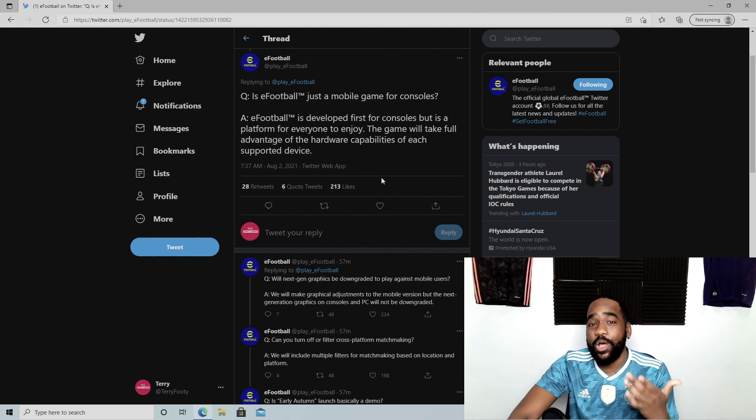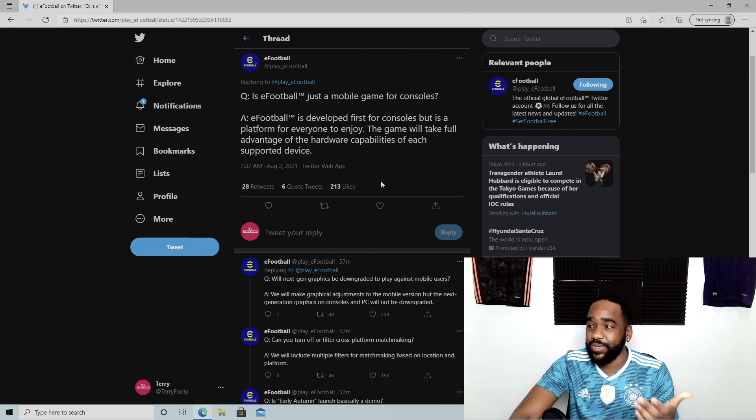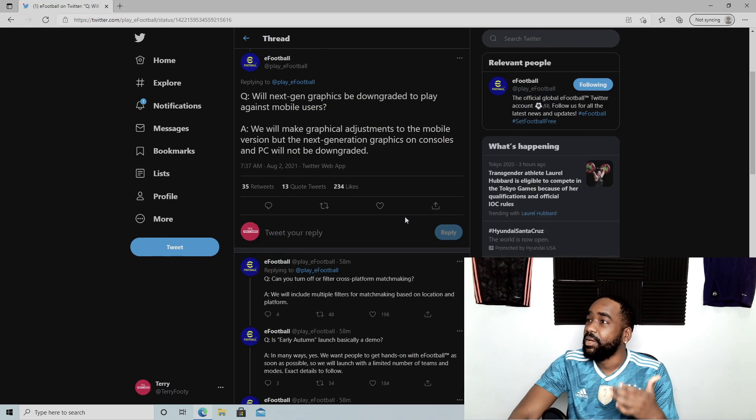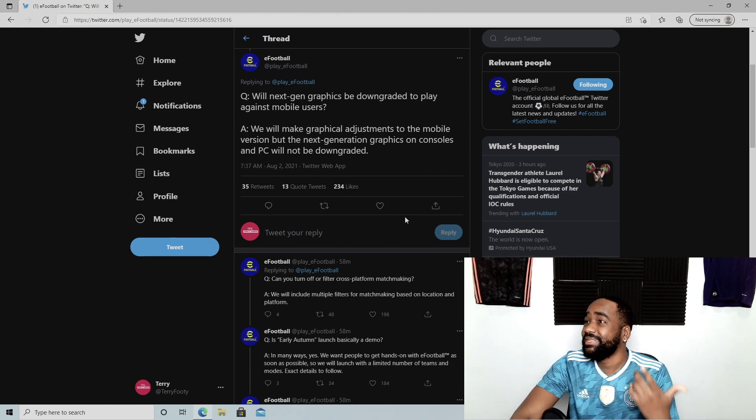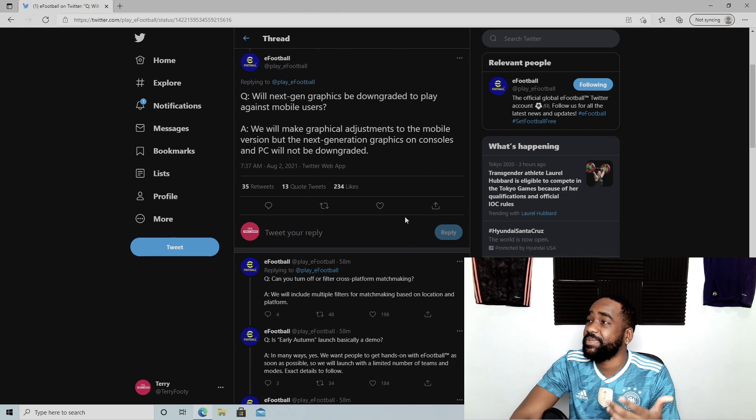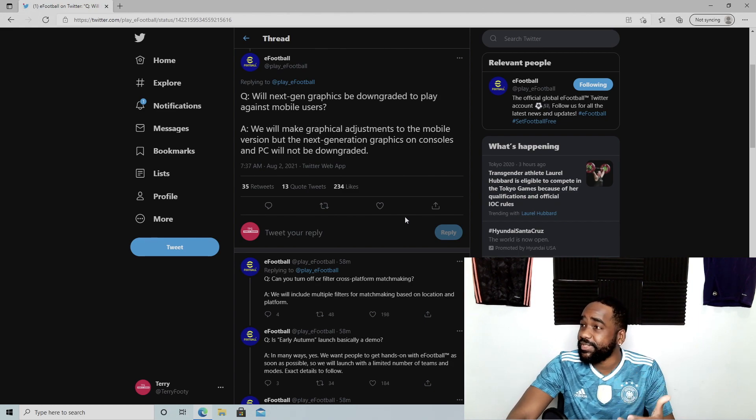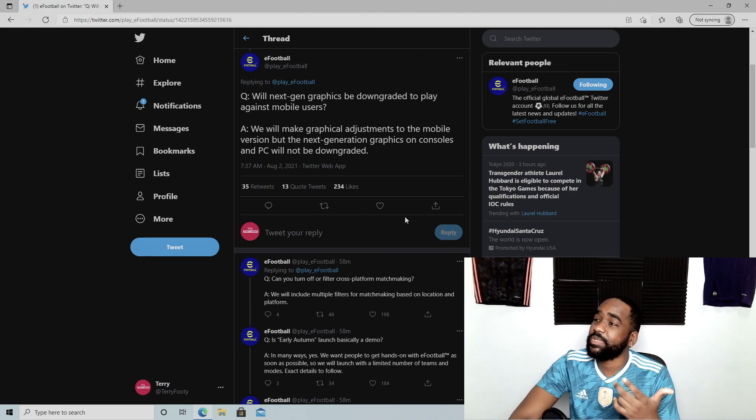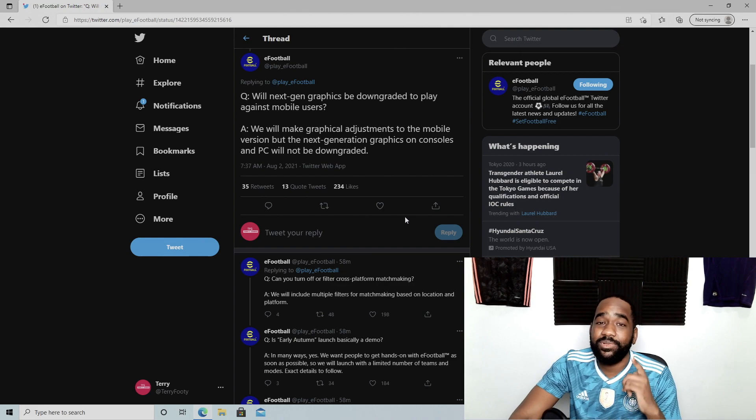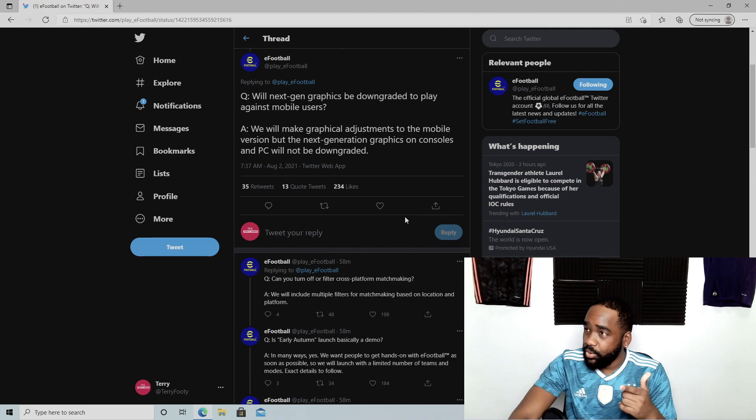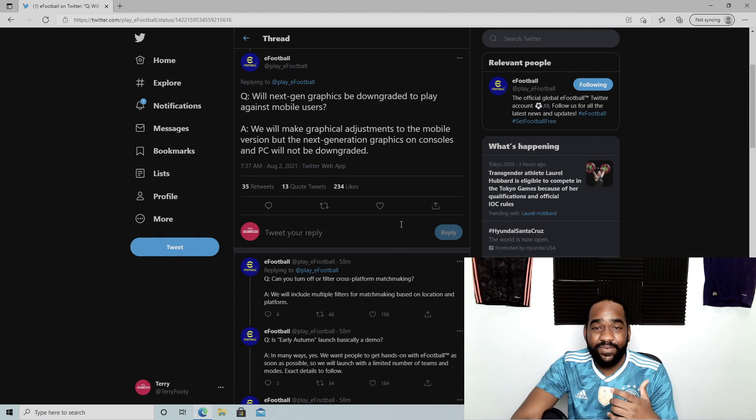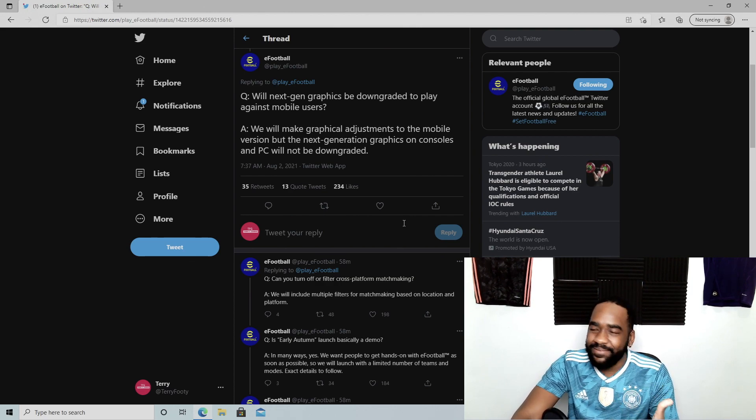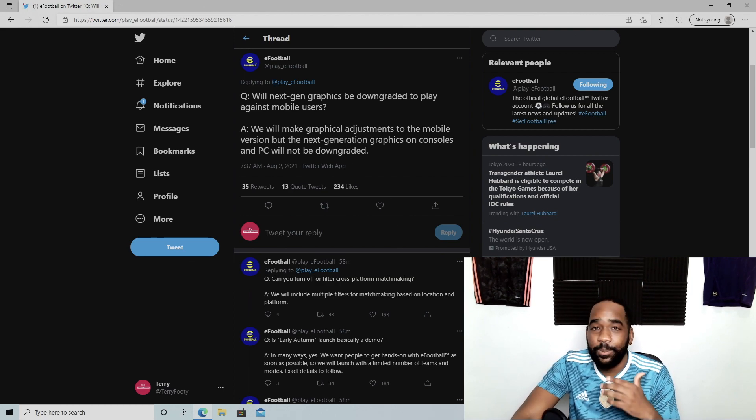Secondly, will next-gen graphics be downgraded to play against mobile users? We will make graphical adjustments to the mobile version, but the next-gen graphics on consoles and PC will not be downgraded. Also great news—PC will be next-gen. So excited for that. We're going to get some kind of game that hopefully is worthy of that on PC.